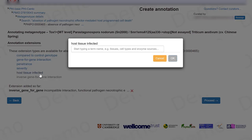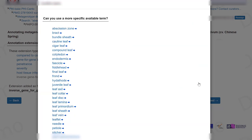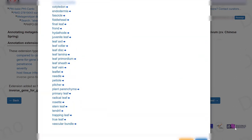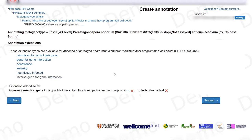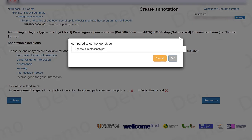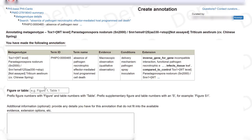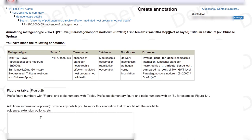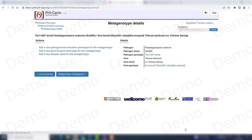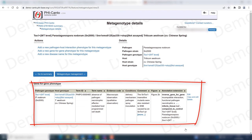The tissue is once again the leaf. Because we have already created the control metagenotype for this interaction we can select it. This comes from figure 2B and I want to add a comment — we now have our new inverse gene-for-gene interaction curated.